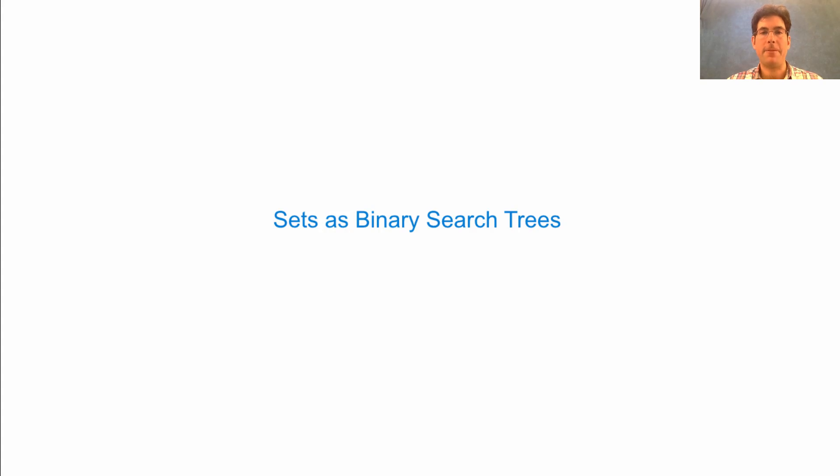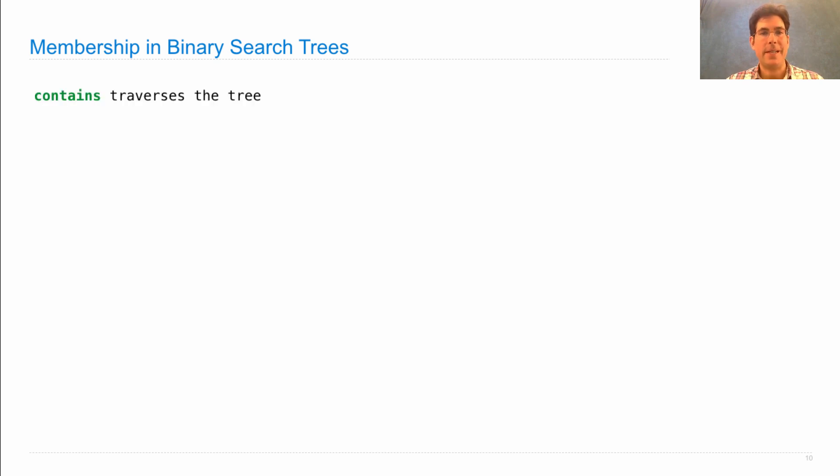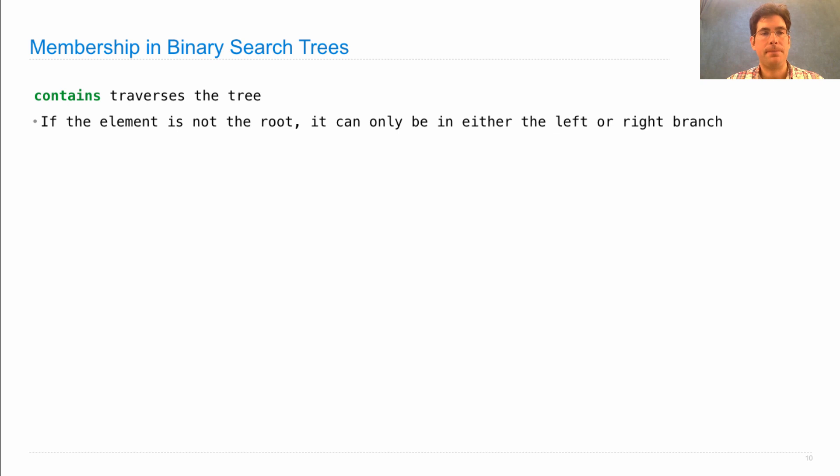Finally, we can represent sets as binary search trees. We're going to define membership. So that was using the contains function, and now that we're representing a set as a binary search tree, contains will just traverse the tree.